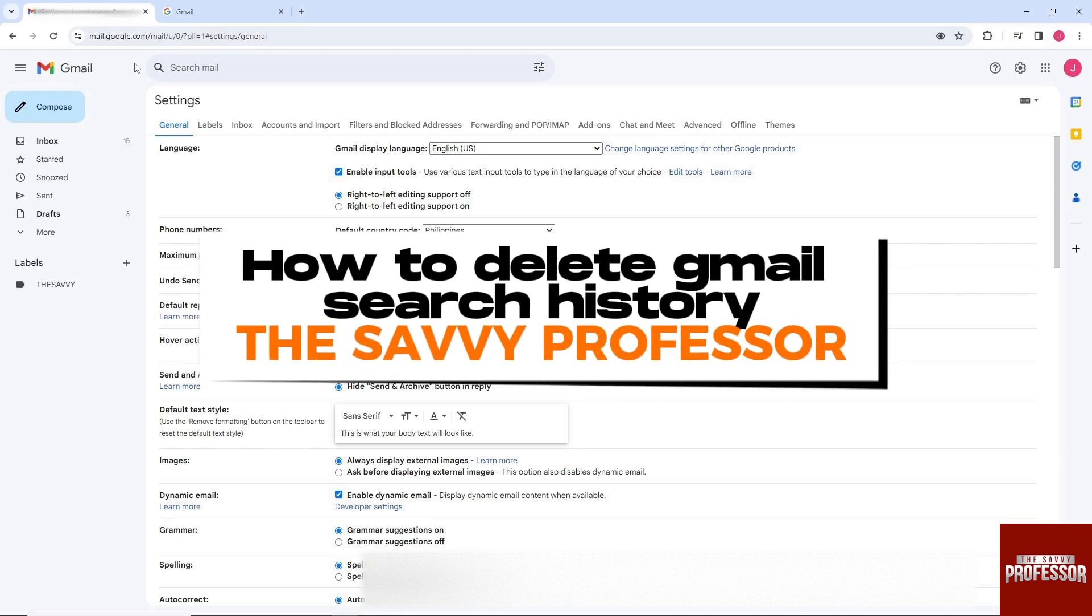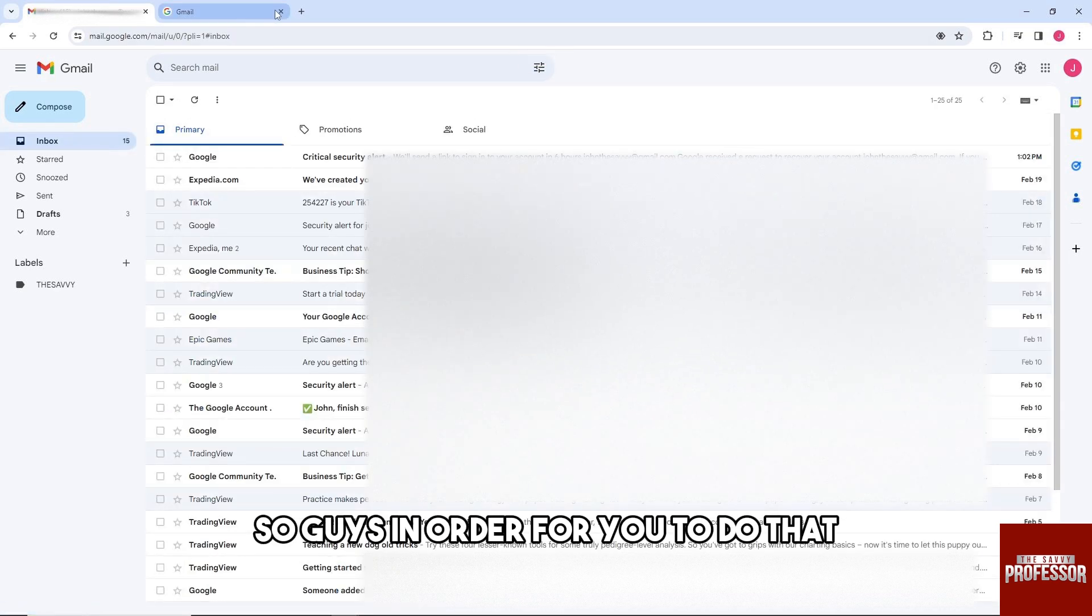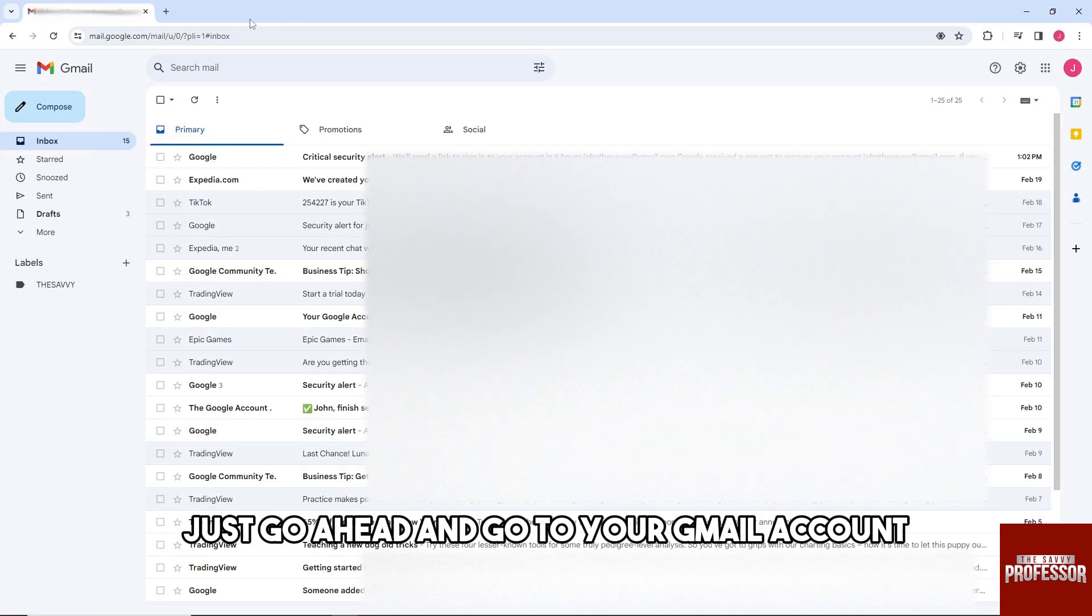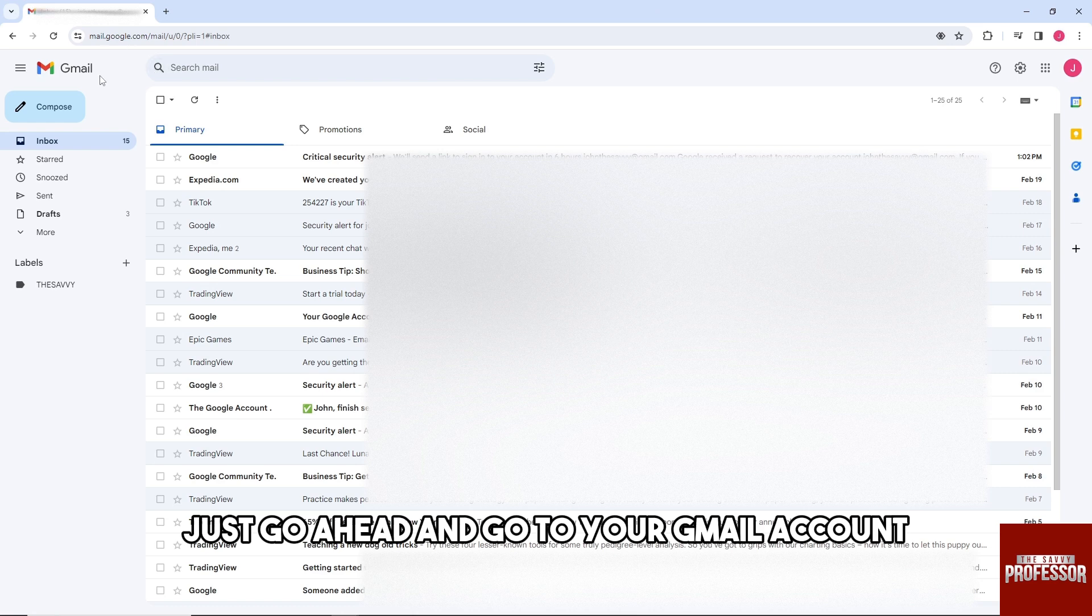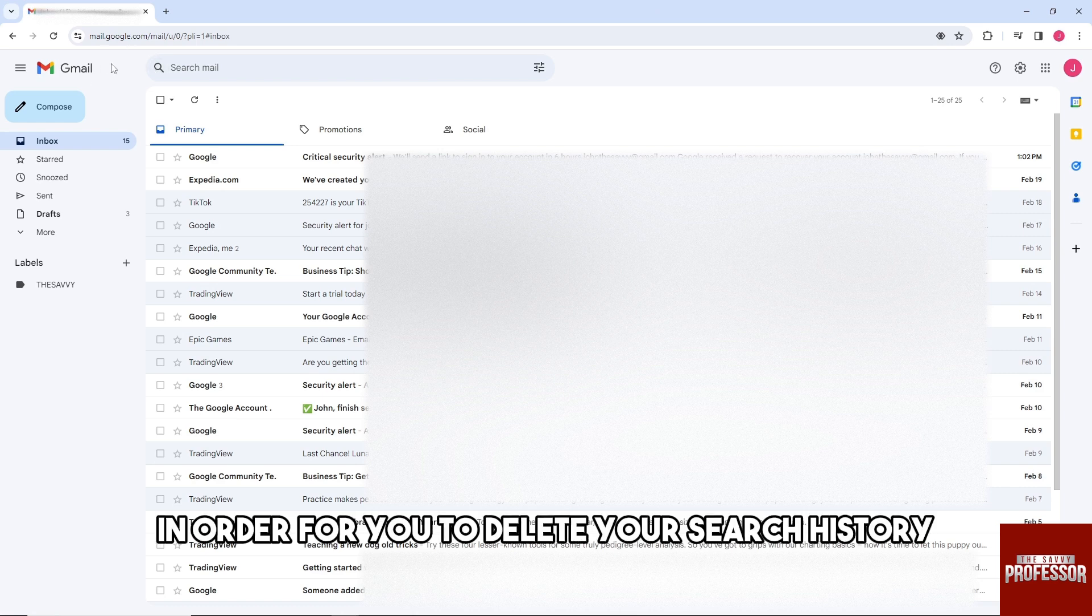Hey guys, welcome to The Savvy Professor. This is how to delete Gmail search history. So guys, in order for you to do that, just go ahead and go to your Gmail account.